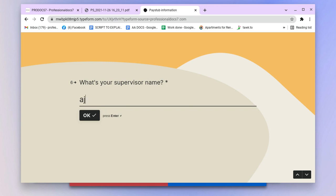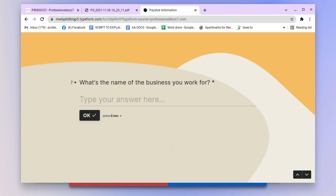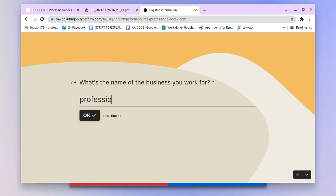Jake Alan. And what's the business you work for? Whatever company I work for - let's say it's Professional Docs 7.